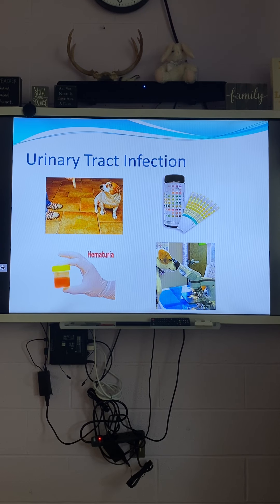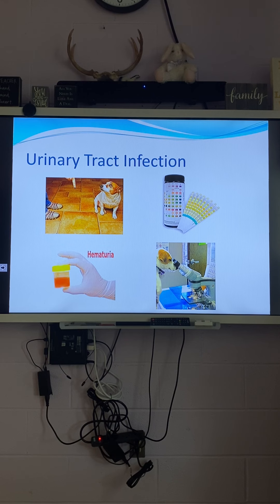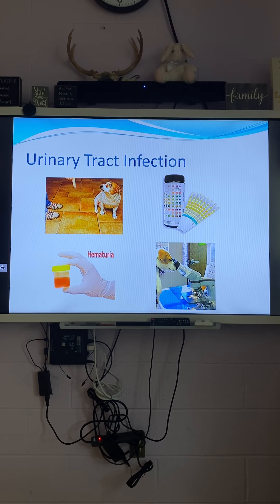Can baths cause a UTI? They could. If you're sweaty and dirty and sit in a bath, that water going places could lead to one. Showering is recommended after a really dirty or sweaty day. A pool has chlorine to kill bacteria, but your bathtub doesn't, so yes, it can cause that.